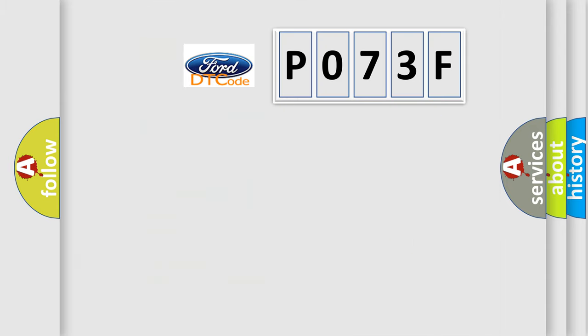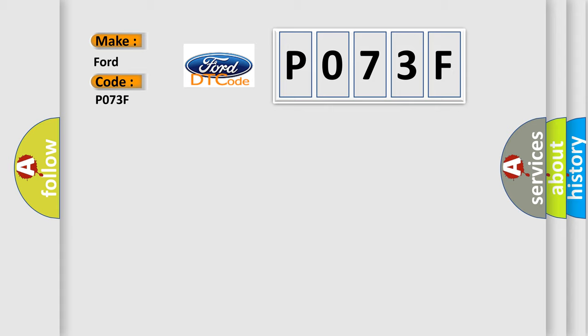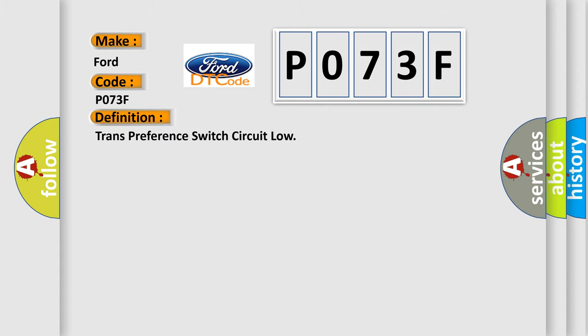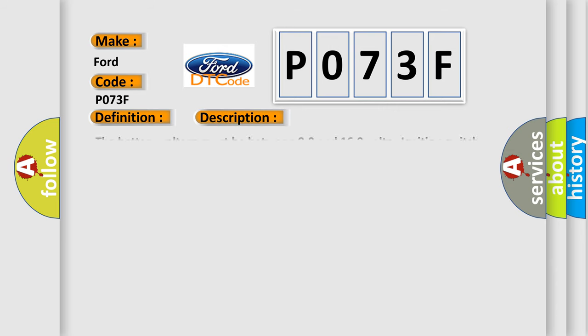So, what does the diagnostic trouble code P073F interpret specifically for Infinity car manufacturers? The basic definition is: transmission preference switch circuit low. And now this is a short description of this DTC code.